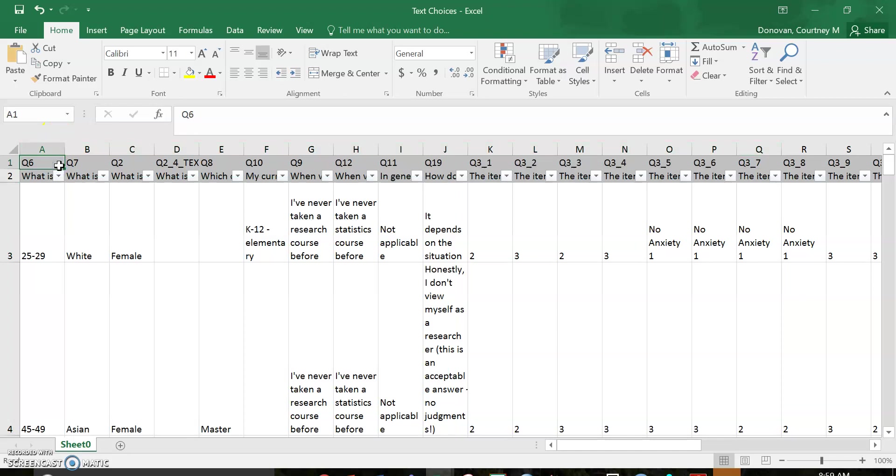Qualtrics gives you questions. You can see that these are not in order. It depends on how you created the survey and if you moved things around. So don't obsess about that.